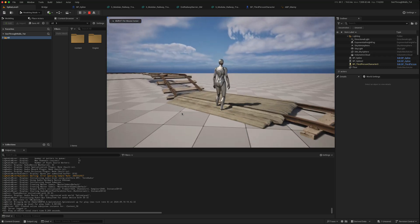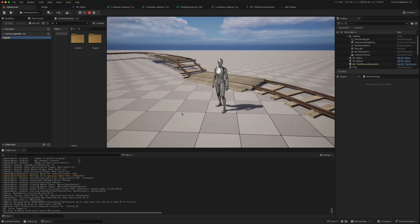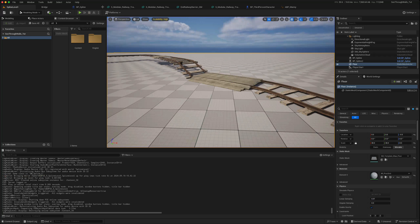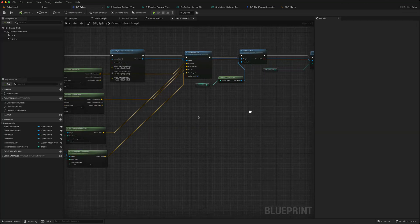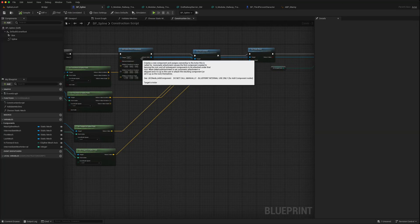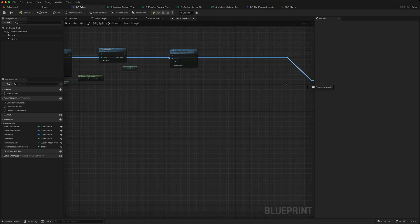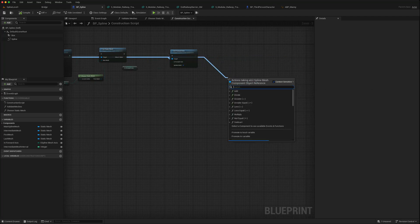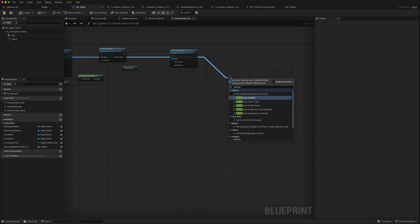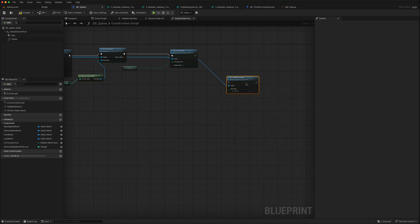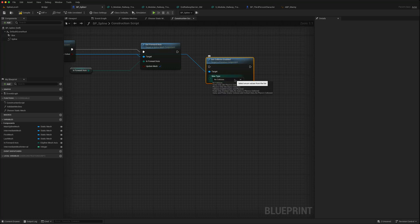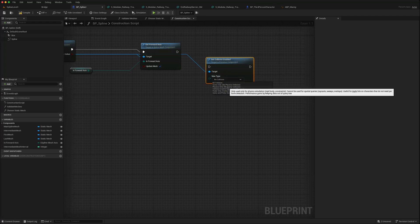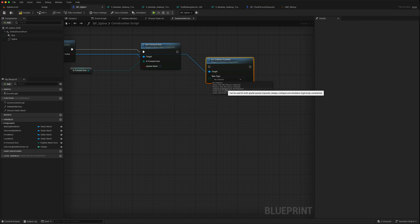Still won't work because there's one extra thing we need to add. In the actual spline itself, drag off from the Spline Mesh component, do a Set Collision Enabled, and set it to Query Collision Enabled Query and Physics in our case.